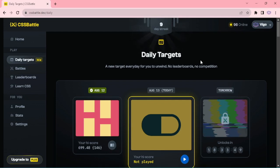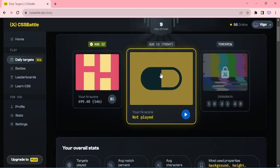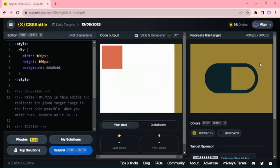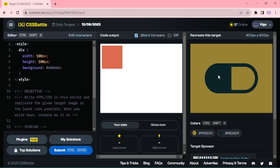Hello everyone, welcome to CSS Battle. Today this is our daily target — it looks like a pill. First I'm going to create a height and width with border-radius, then applying a border, then using linear-gradient to give it two colors. Let me start the code.